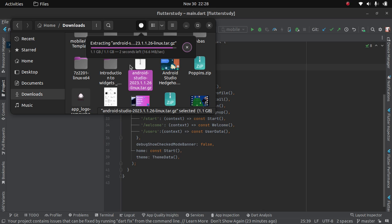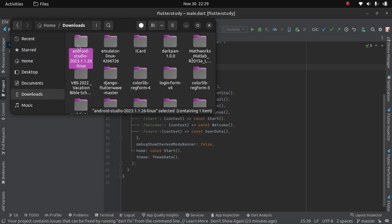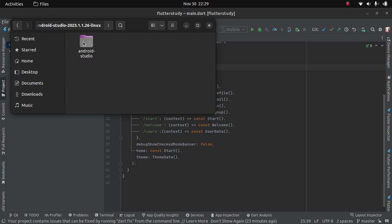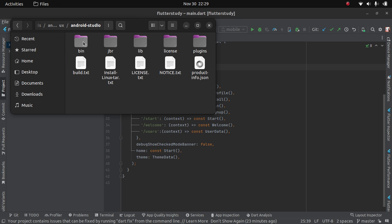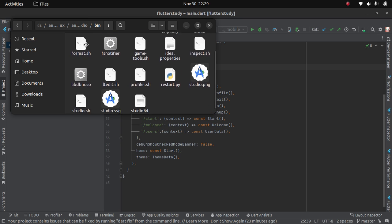Let's wait for it. Here we are done extracting. We head into the folder Android Studio. Head to the bin folder. You will see studio.sh file.